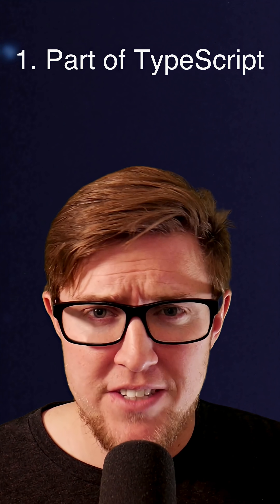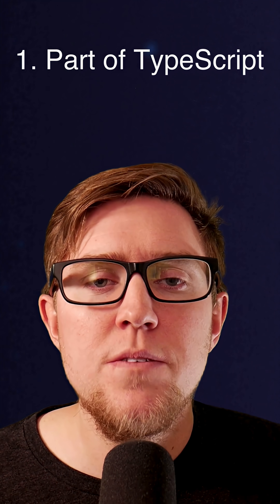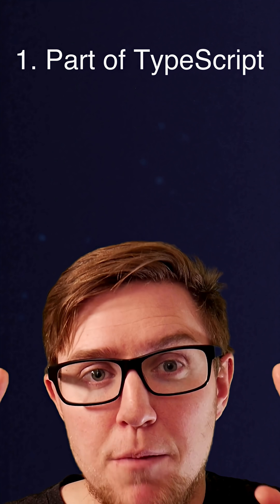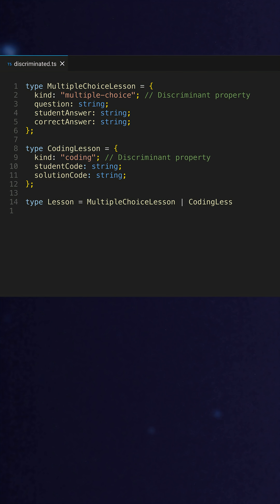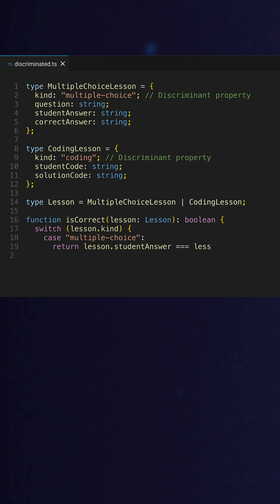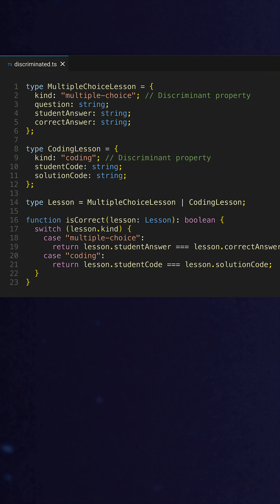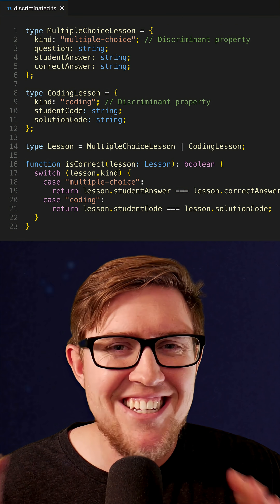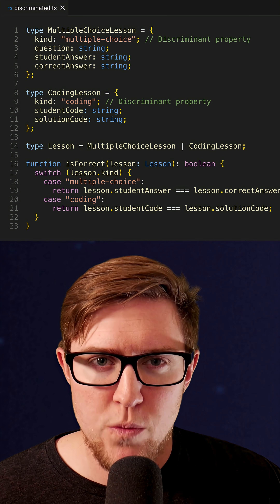So why is that? First, unions are already part of TypeScript, and we use them for more powerful things than just enum-like code — for example, discriminated unions. That's when two similar types have a single property that can be used to easily discriminate between them. But unions aren't just useful for this complex stuff; they handle the enum-like use case just fine.